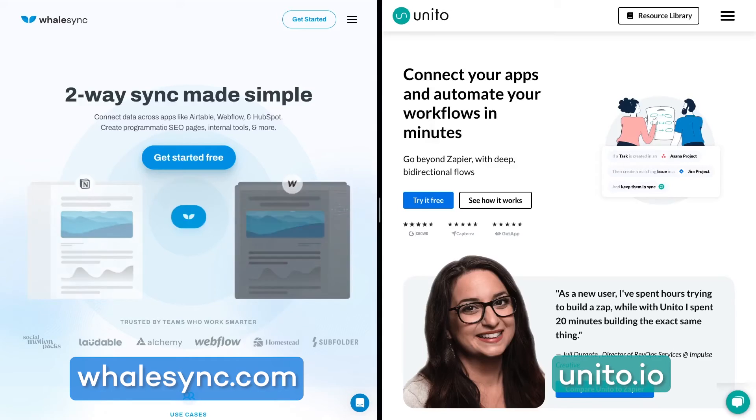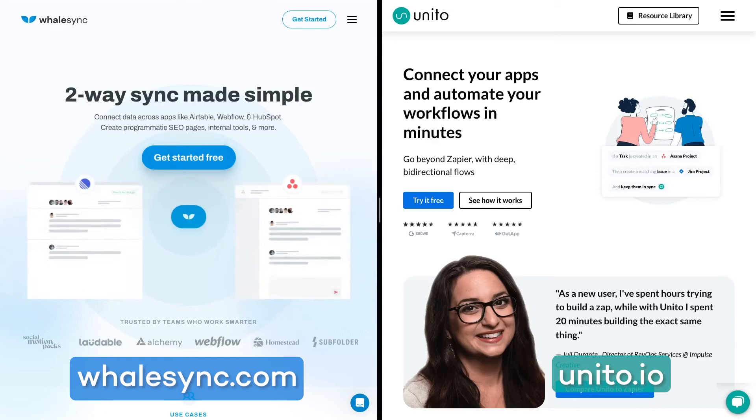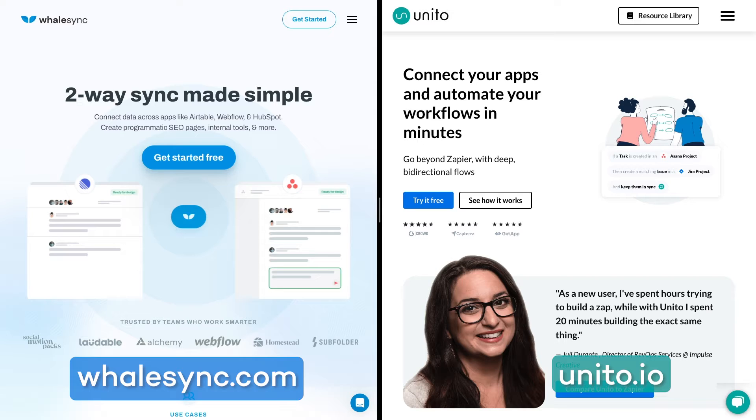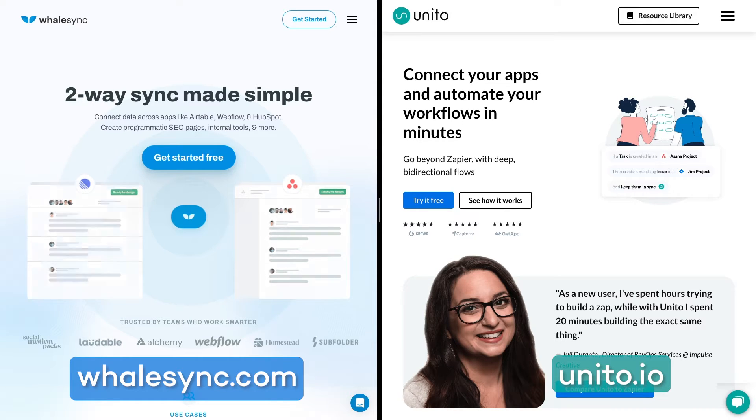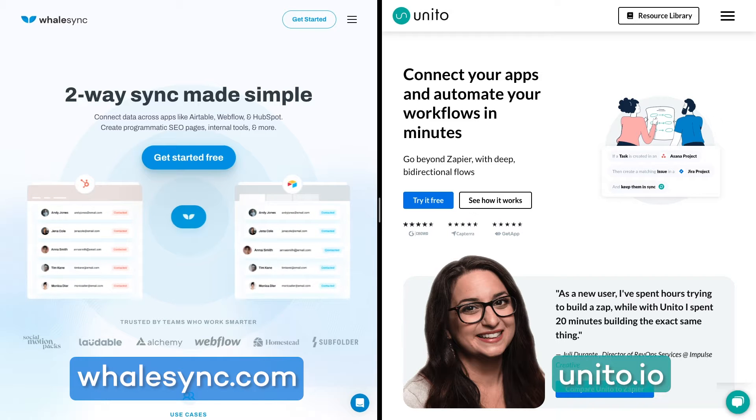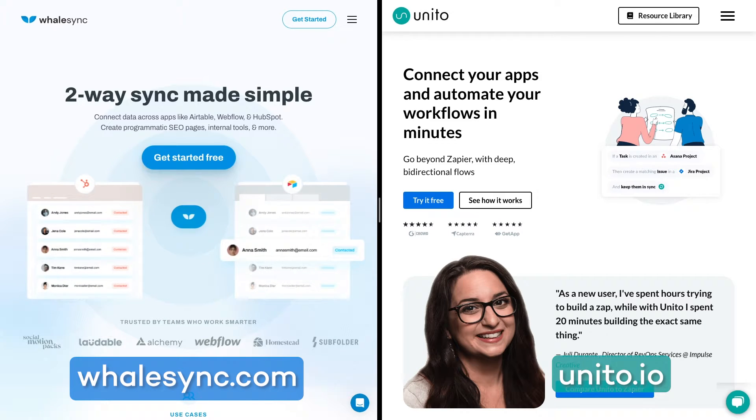Before I show you the entire process of exporting your data and creating linked records, I want to be clear about the setup that I'm going to demonstrate here. It's only suitable for a one-time transfer. If you want to keep a permanent sync between Notion and Airtable, you should check out automation providers like WhaleSync or Unido that specialize in synchronizing databases between apps.